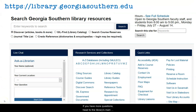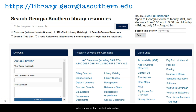If you have more questions, head to the library's main page at library.georgiasouthern.edu where you can find contact information, chat with a librarian, or set up a research appointment.